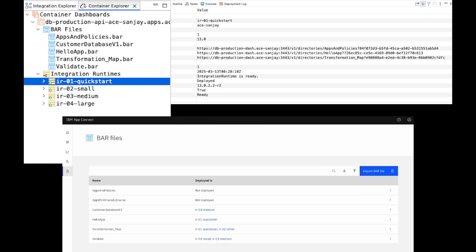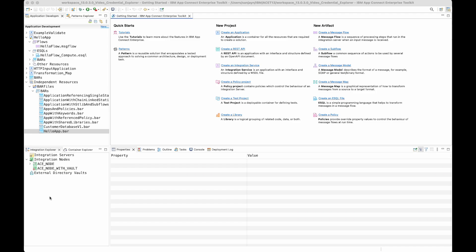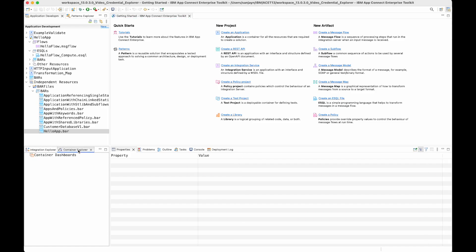Using this view, you can upload bar files and manage them in the container dashboard. This is the ACE version 13 toolkit, using 13.0.3. Here you can see the usual integration explorer in the bottom left-hand corner, which allows you to manage your integration servers, integration nodes, and external directory vaults. New in this release, we can now access an AppConnect container dashboard using the Container Explorer, which is right next to the integration explorer, and allows you to connect to your container dashboards.